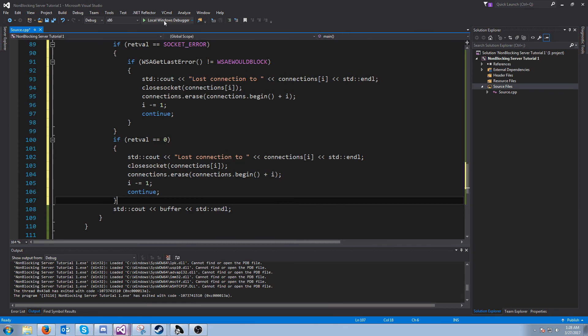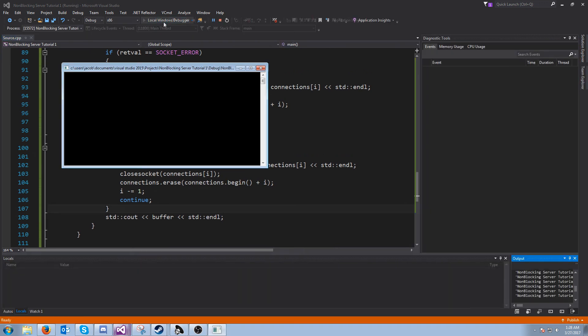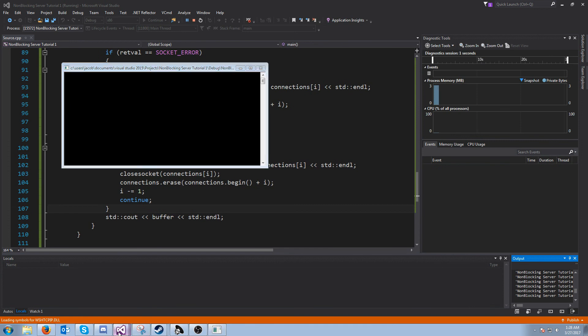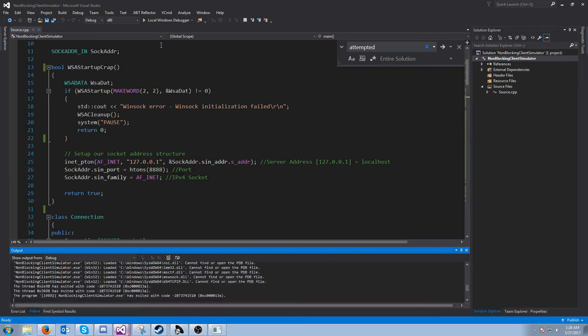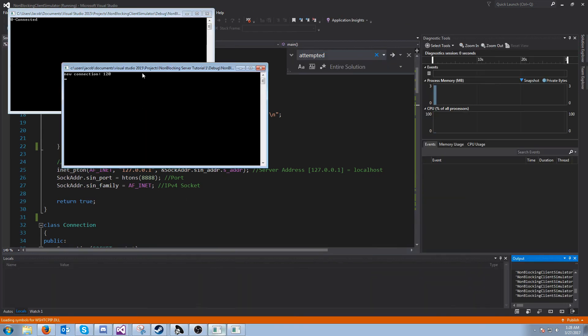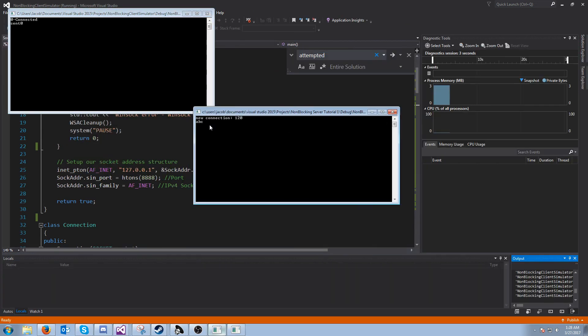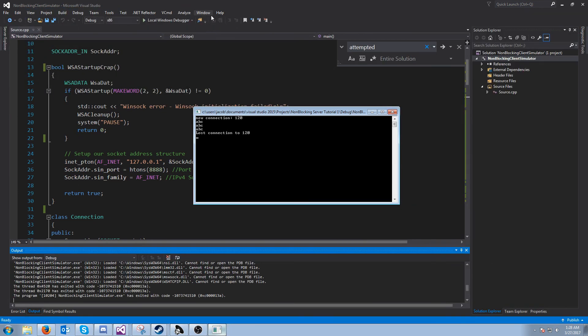So let's try this out again. We're going to run the server and then we are going to run the client. And there we go. We have it sending messages and as soon as it disconnects, we get lost connection to 120.